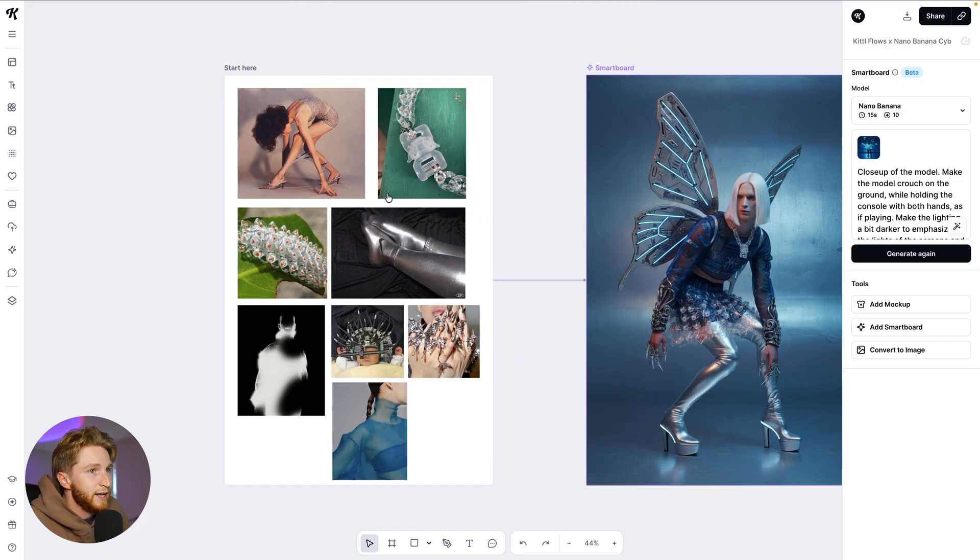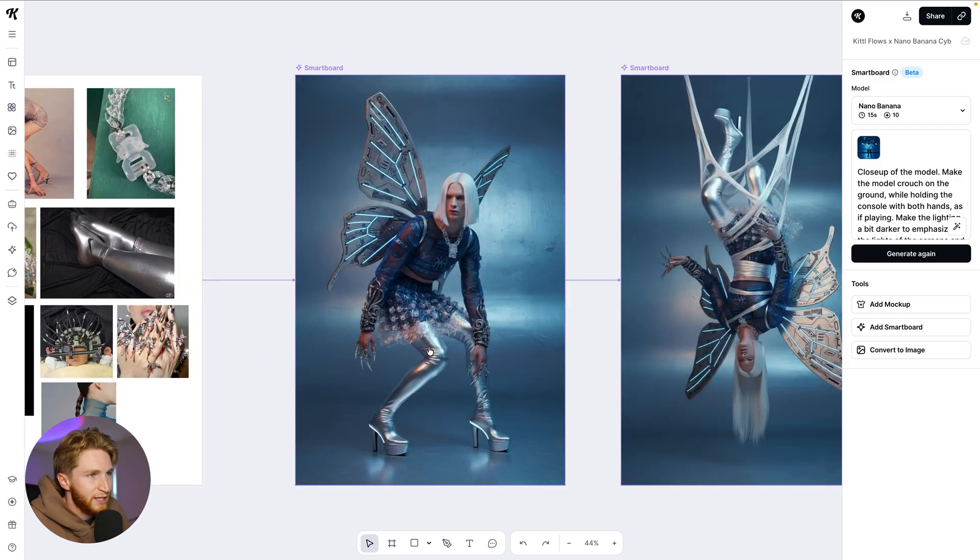Even before Nano Banana — Nano Banana is fantastic, it's a very good image generation model — but even with it, and specifically with other AI models, we all know that prompting is king. Your prompting needs to be on point. You can't really get upset with the AI for not giving you what you want if you didn't give it a good prompt.